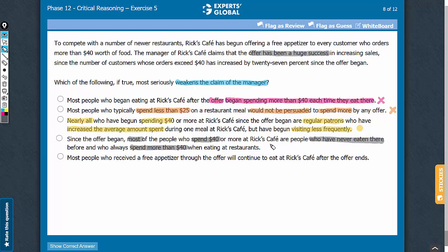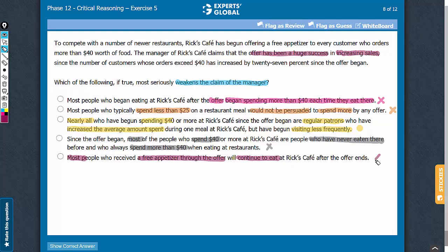Answer choice E says that most people who have received a free appetizer through the offer will continue to visit these restaurants. If this is so, it indicates that the offer is actually bringing increased revenue to the restaurant, so this answer choice strengthens rather than weakens the conclusion that the offer has been a huge success. Let's eliminate this answer choice. C is the correct answer choice.